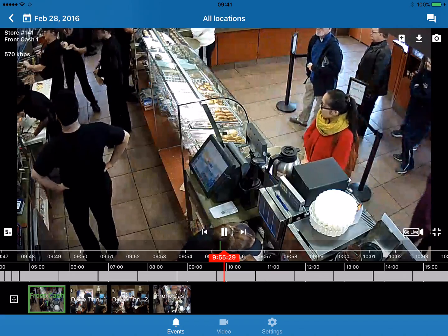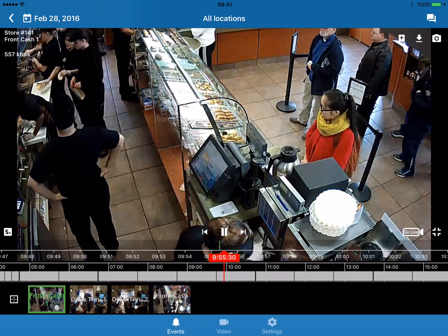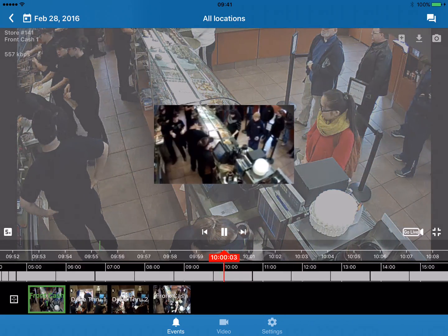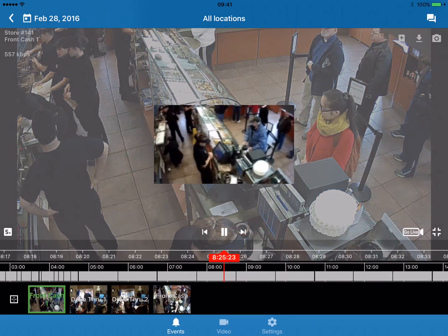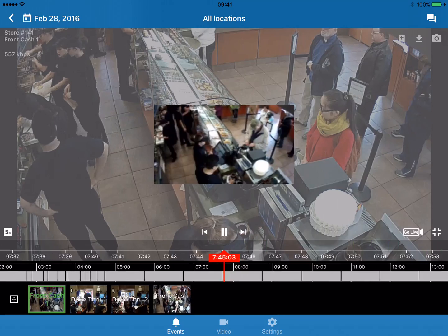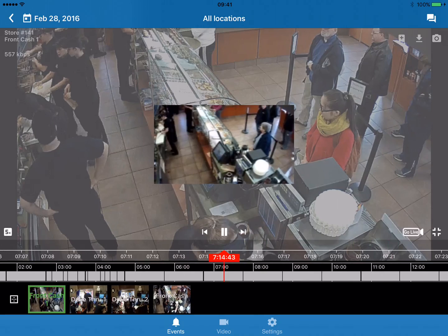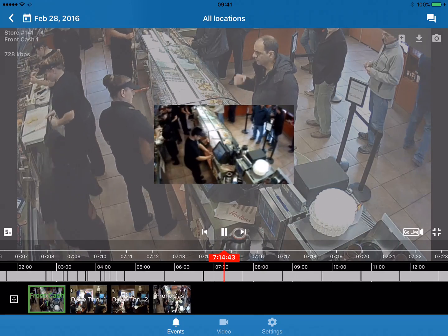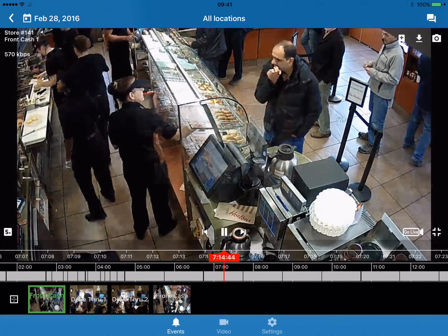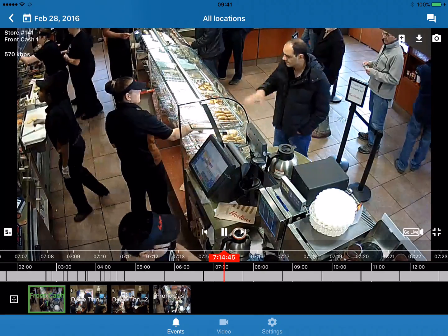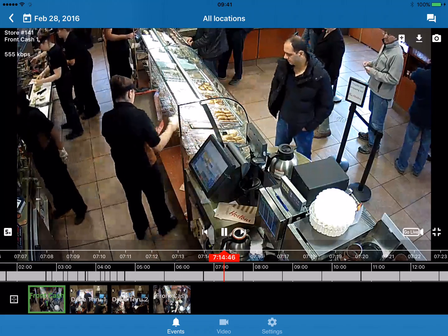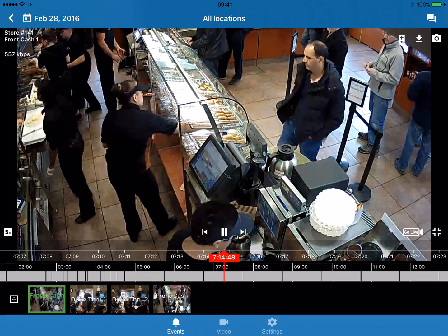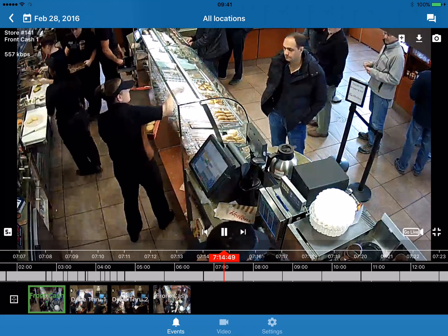If you put your finger on the grey bar at the bottom, you can scrub forward and backwards in time. Those little snapshots are a way for us to scrub through large amounts of video without incurring a larger bandwidth cost by fast-forwarding or rewinding.